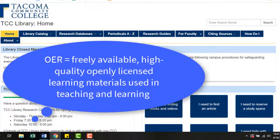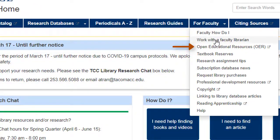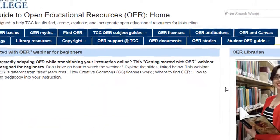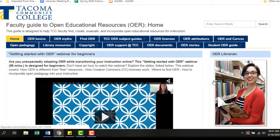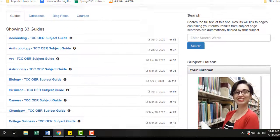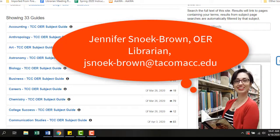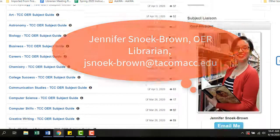And don't forget about OER. The library has developed specific resources for faculty. Under For Faculty, select Open Educational Resources. This guide contains great information about OER. Specifically, refer to the OER subject guides and find a guide specific to your discipline — these are perfect starter guides for OER. If you don't see one for your discipline or have any other questions about OER, please contact our OER librarian, Jennifer Snook-Brown.